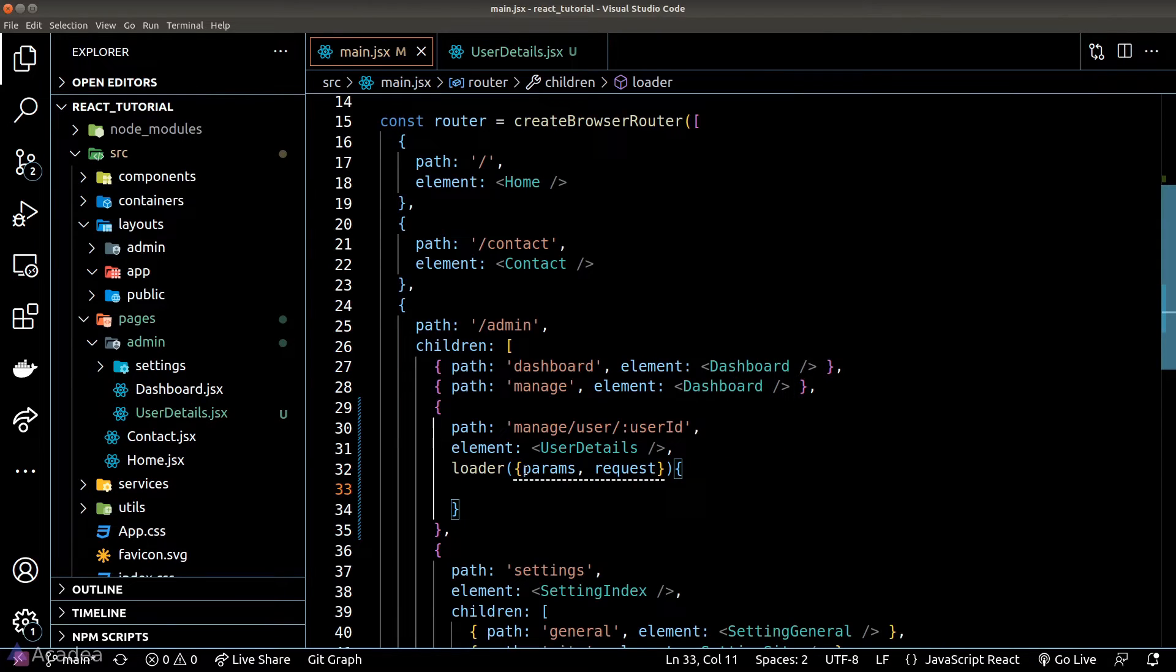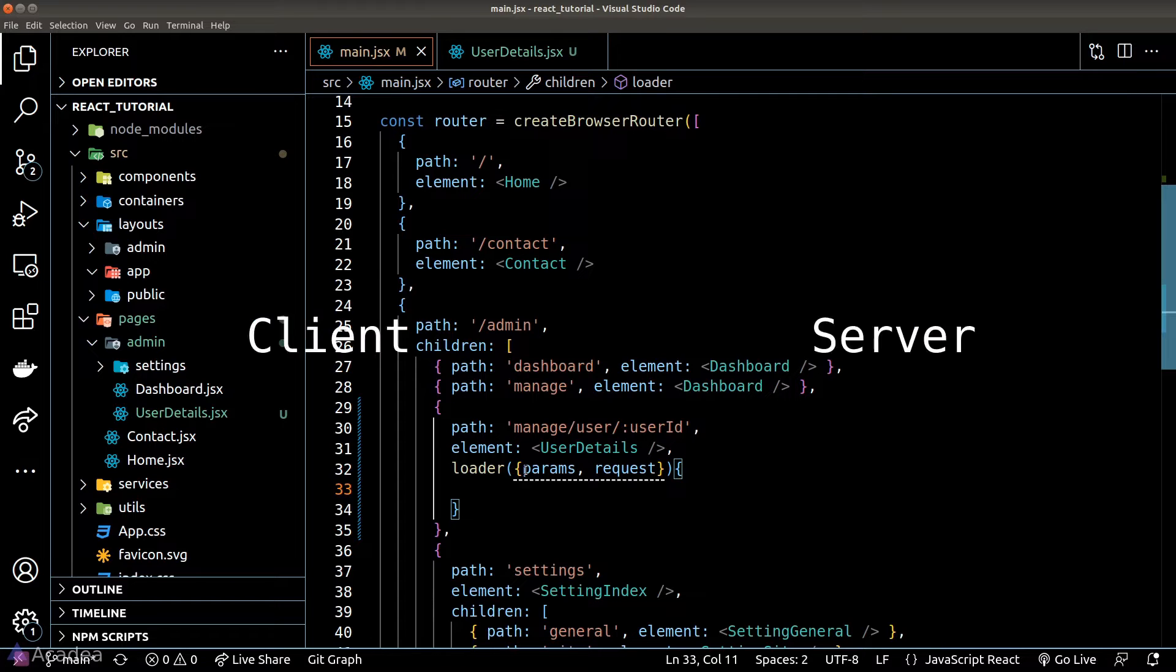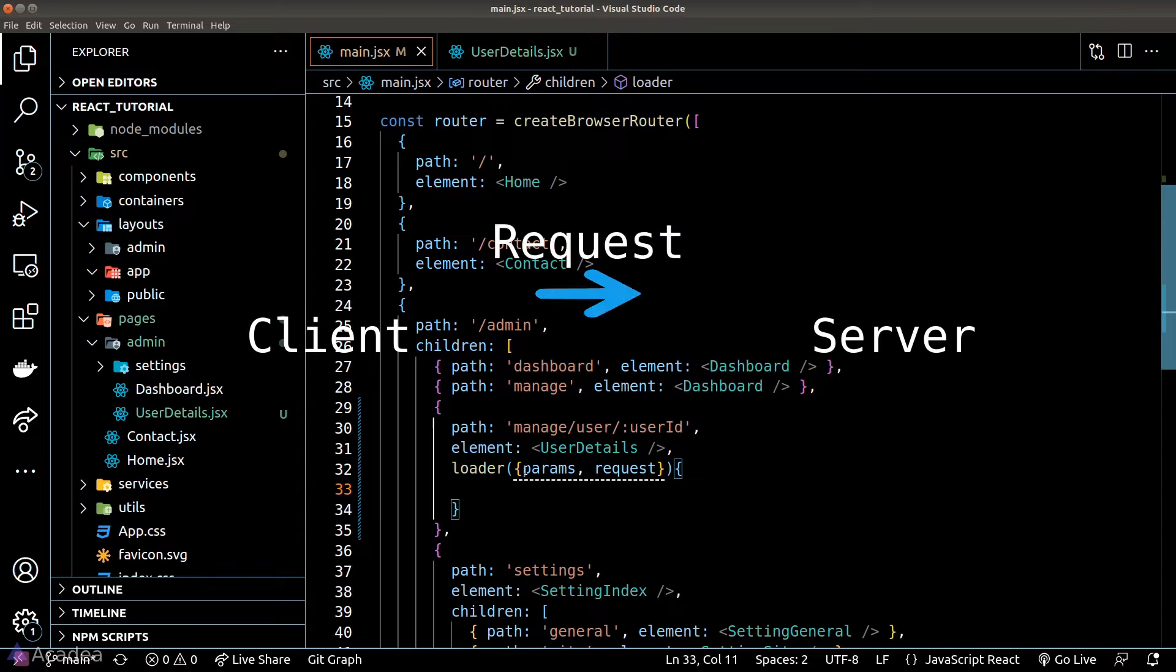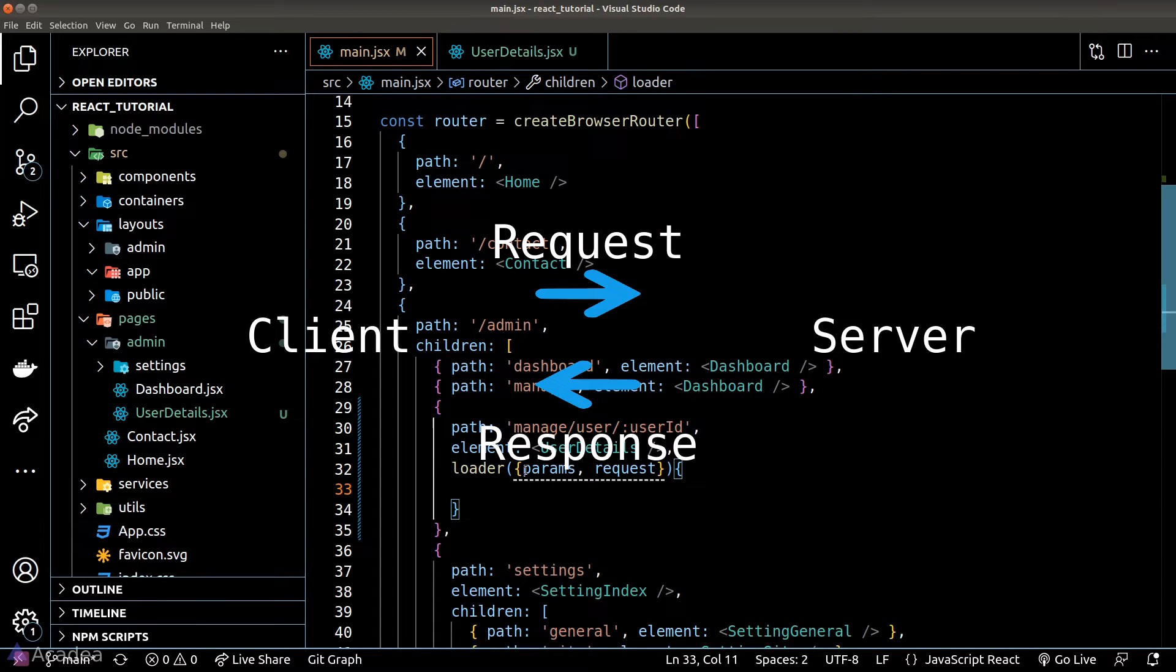Let's sit back for a moment and think about this. Imagine we're using a traditional web application where we are using server-side routing. Now if we want to visit this URL we have to physically click on a link and the link will send a request to the server and the server will send us back the HTML page.